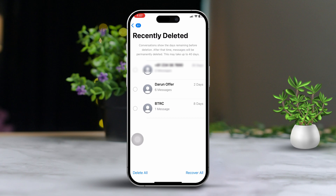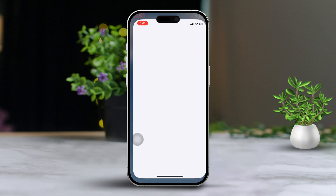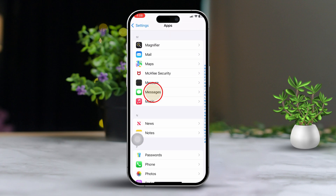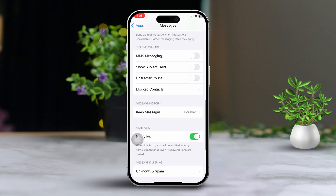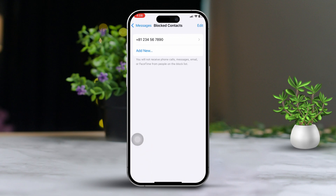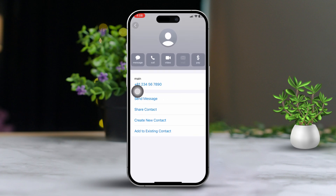Solution 2: Check Blocked Contacts. Open the Settings app, then scroll down and select Messages. Next, tap on Blocked Contacts. Take a look at the list of blocked contacts — any blocked contact messages won't show up in your main inbox. After unblocking those contacts, their messages should become visible again.